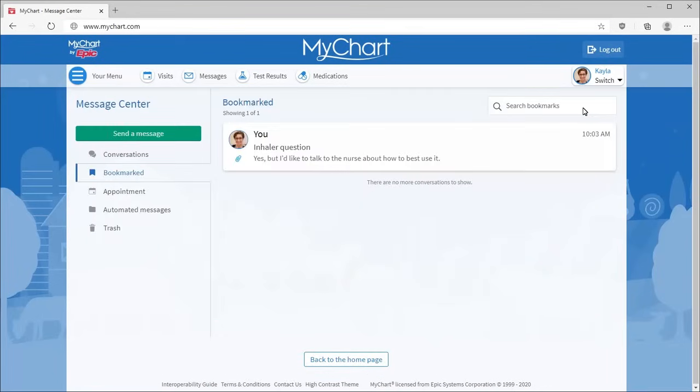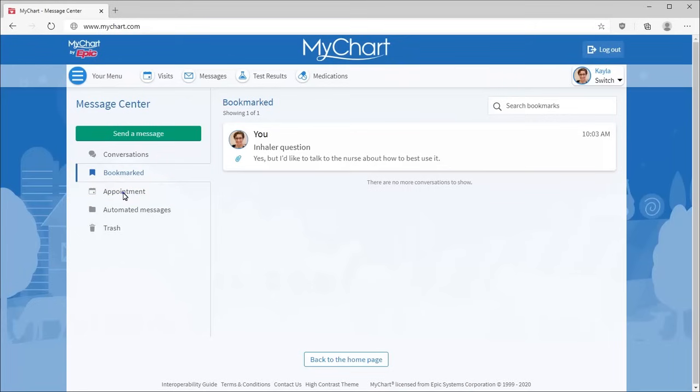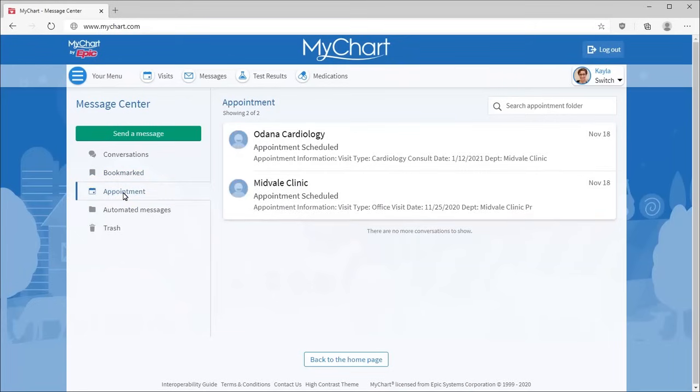Now, let's look at the other folders in the Message Center. The Appointments folder holds all your appointment reminders and confirmations.